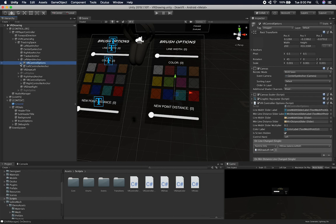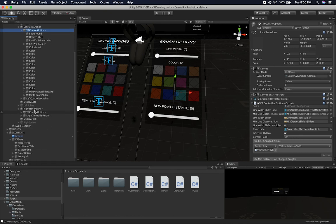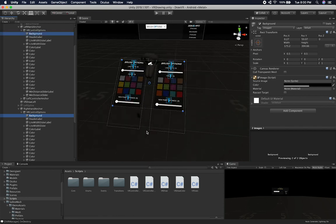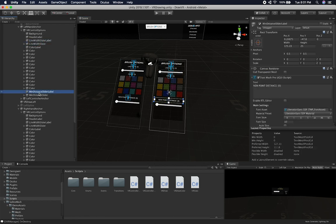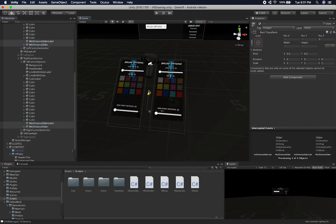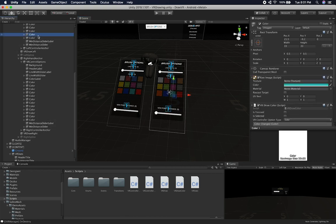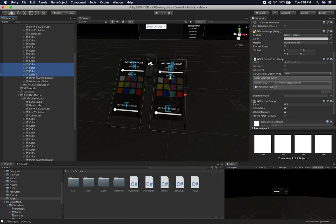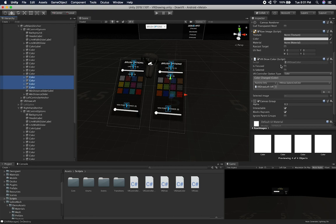If I look at the left hand anchor and the right hand anchor, I have a VR controller options component. For now I think this is a good setup. I'm going to resize the background placeholder — selecting both backgrounds — and maybe add another row of colors. I can add the minimum distance slider label, and on the other controller do the same. To add a new color, each one of these components has a VR draw color. All I have to do is duplicate them, and the game is going to find them because it searches for any children of the VR color options that have a VR draw color.